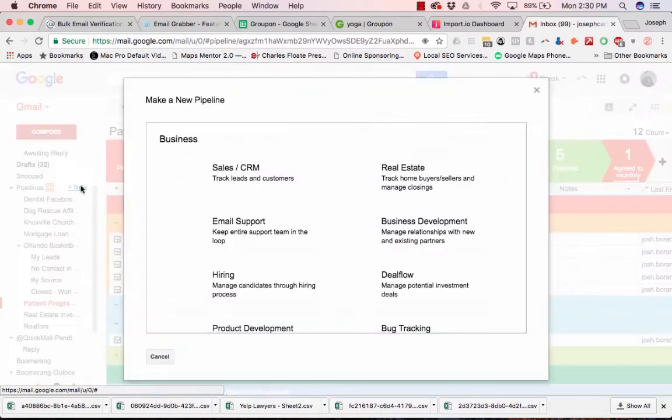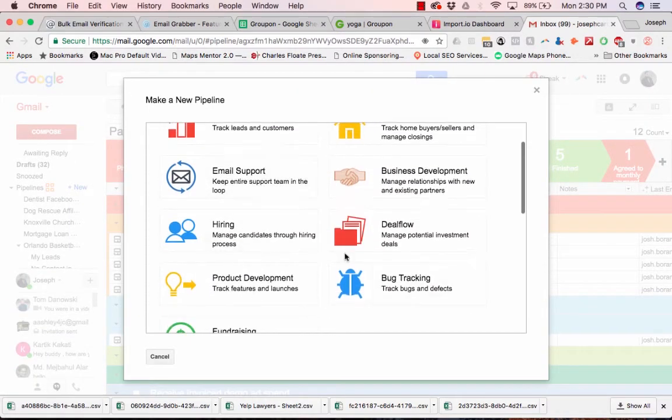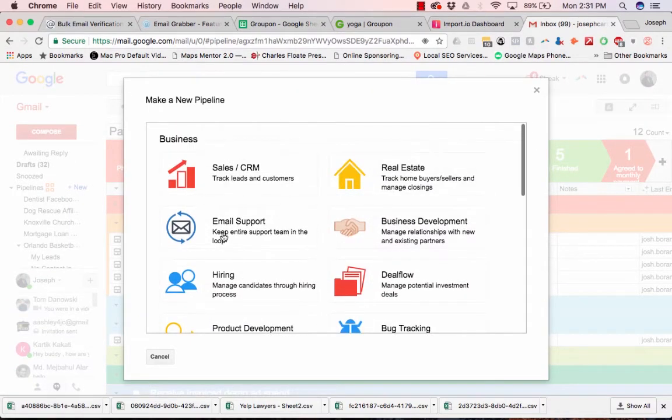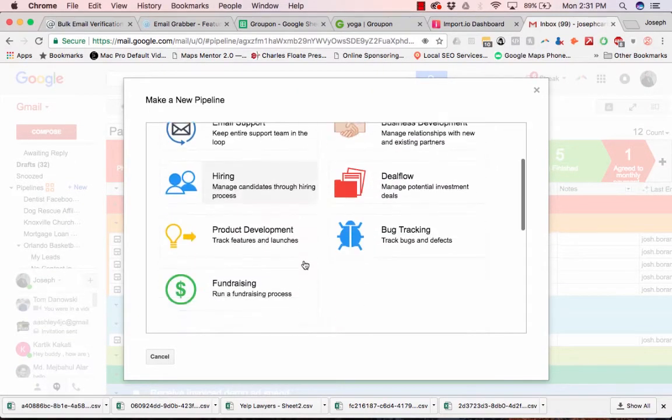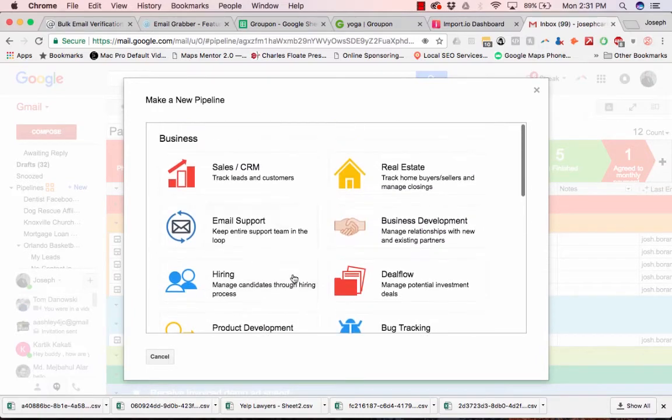And so basically you can create a new pipeline and then choose a template. Obviously you can customize it however you want, but there's ones for certain types of businesses.